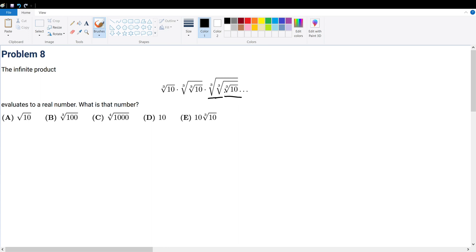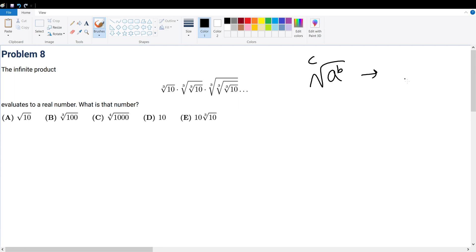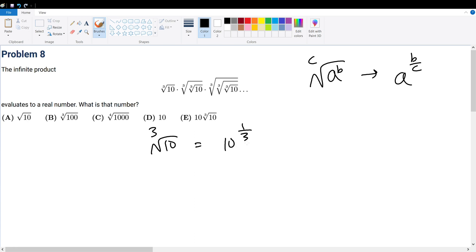Everything is taken to the cube root, so let's simplify the cube root into a fraction. The general formula is: a raised to the b-th power, taken to the c-th root, equals a to the b over c power. So with this formula, what is the square root of 10 taken to the cube root? That's equal to 10 to the 1 over 3.